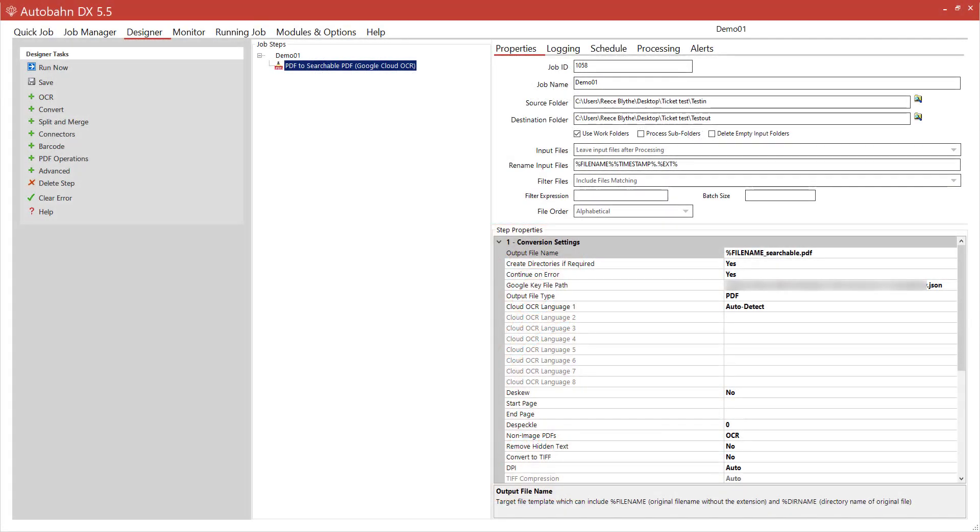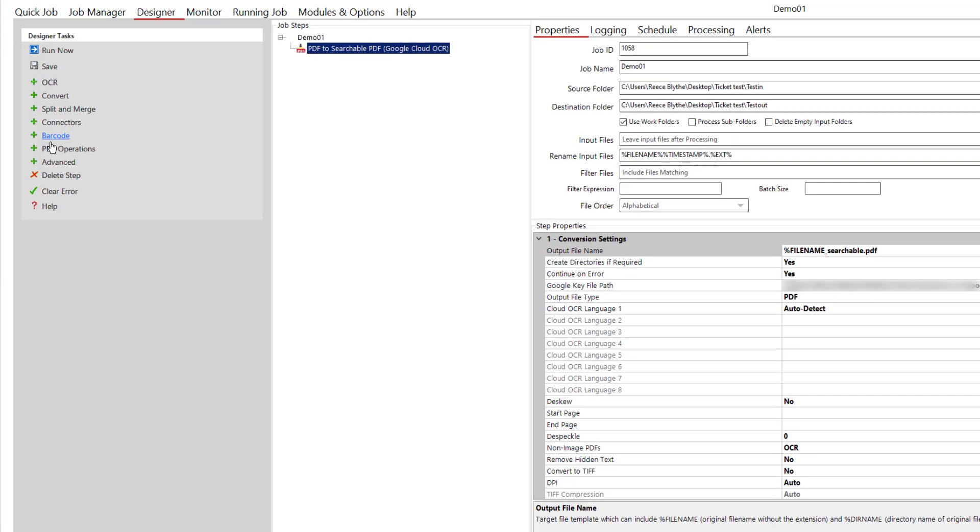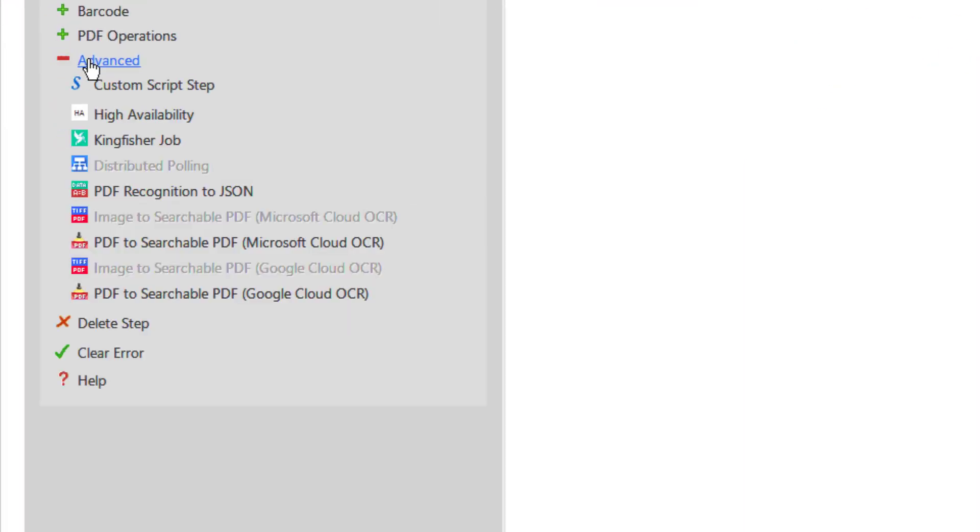You can find the steps for these in the Job Designer under the Advanced tab.